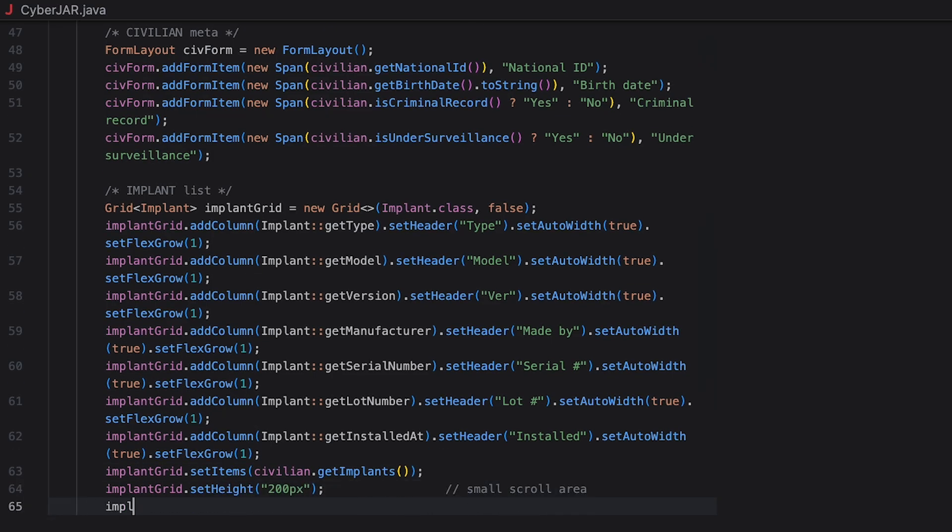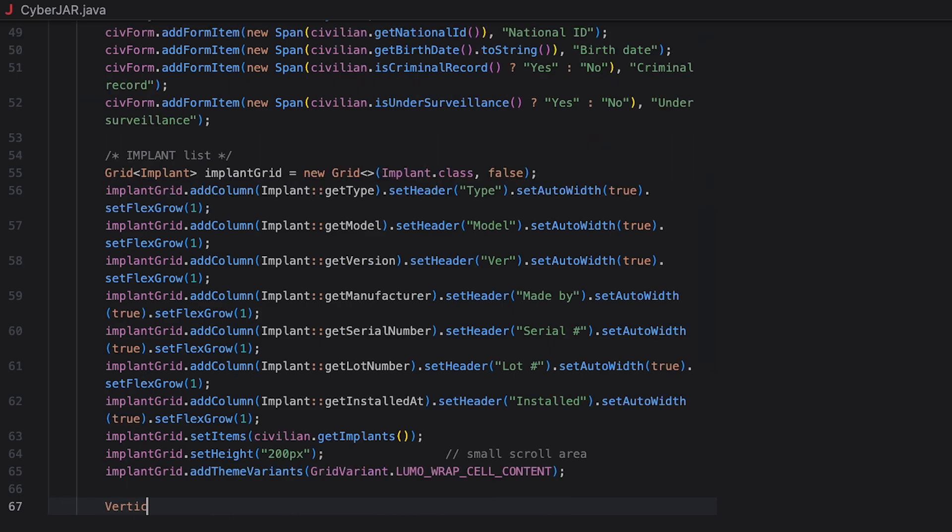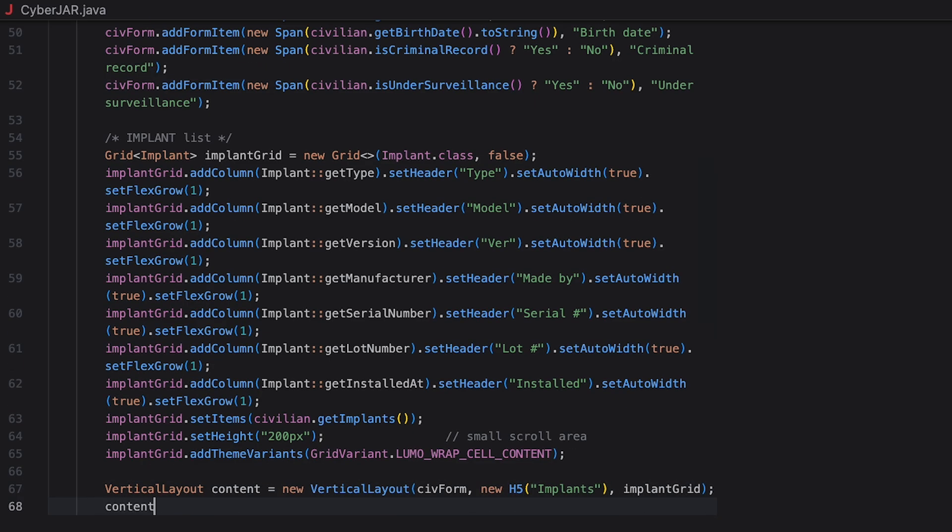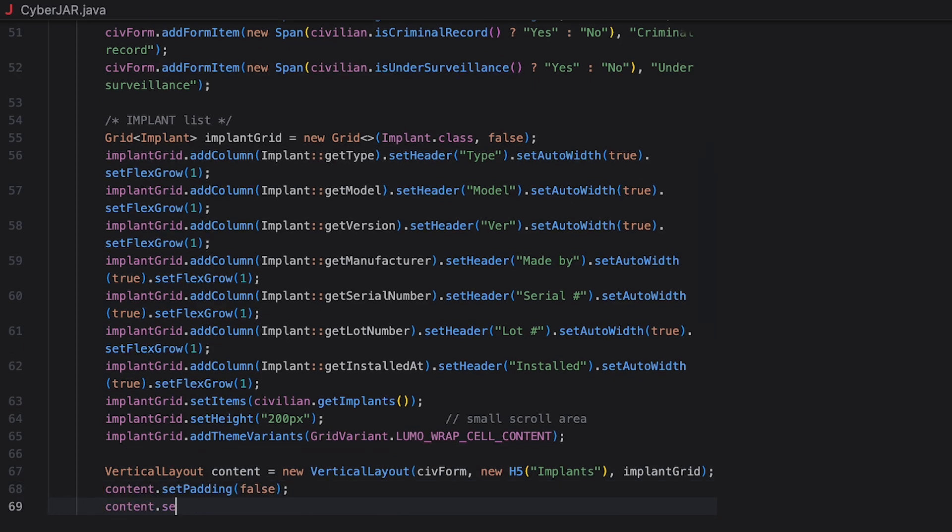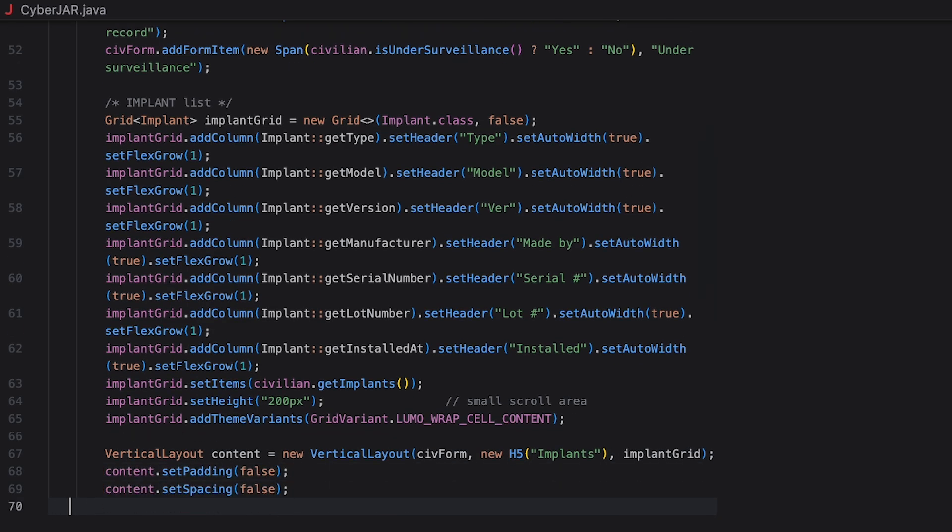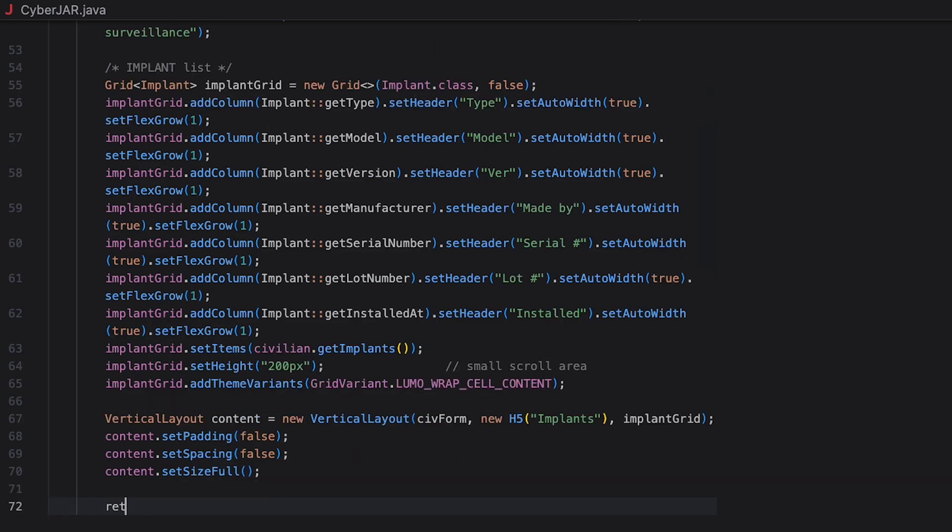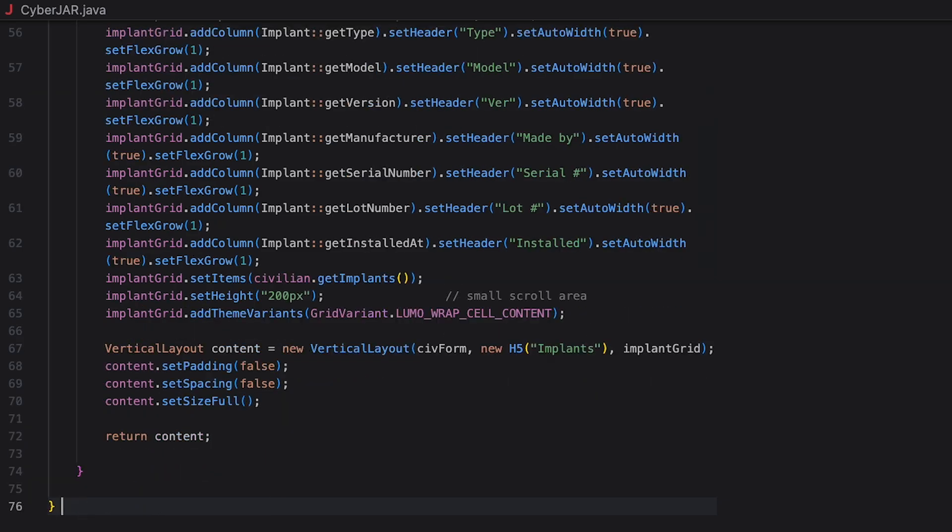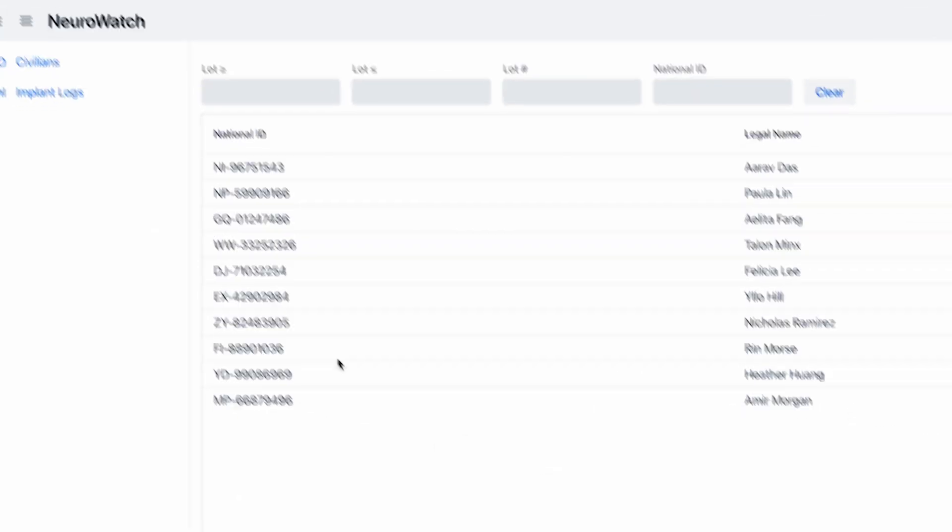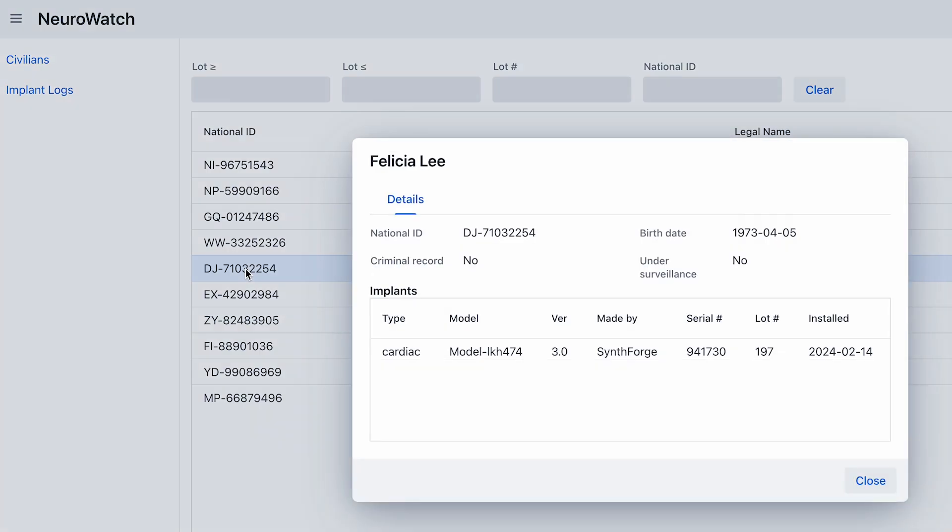The dialog window should also display information about implants of a civilian. So, let's create a grid for implants and populate each column with values from the implant object. Each column autosizes, and flex grows to take space. After that, we fix the grid height to 200 pixels, so we get a small scrollable area instead of a giant table. We also enable text wrapping in cells to avoid the overflow cutoffs. Let's create a vertical layout to stack the form and the grid vertically. And then we just remove extra padding, spacing, and make the content fill available space within the dialog's content area. Now, when you click on the civilian in the grid, a window pops up that displays the detailed information about the civilian and their implants.